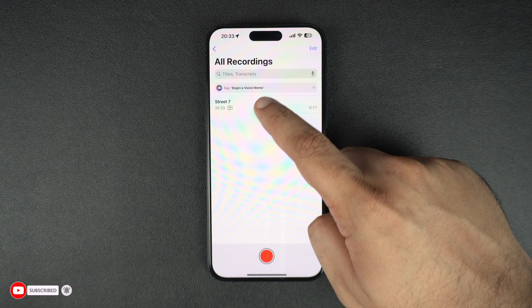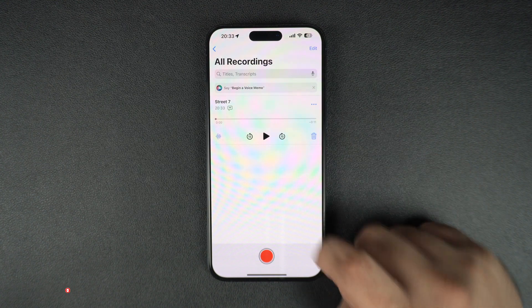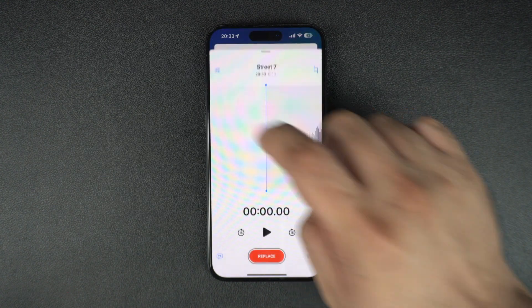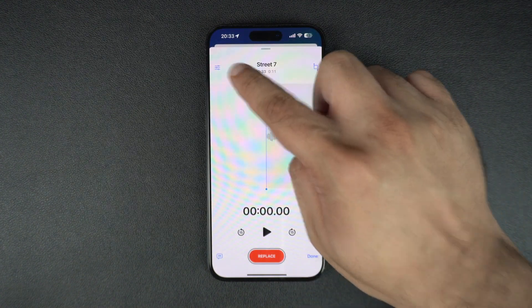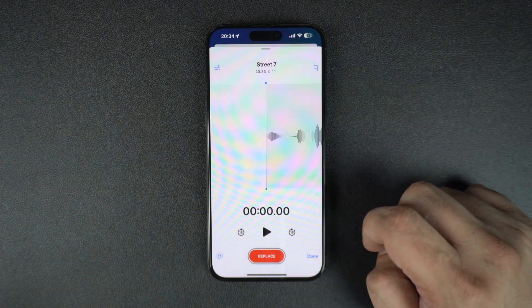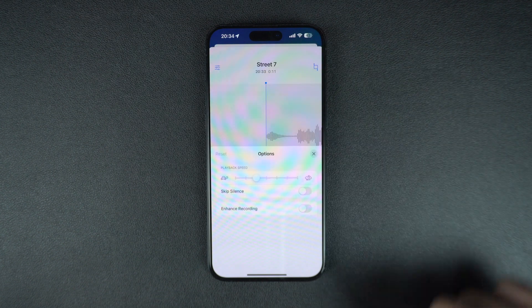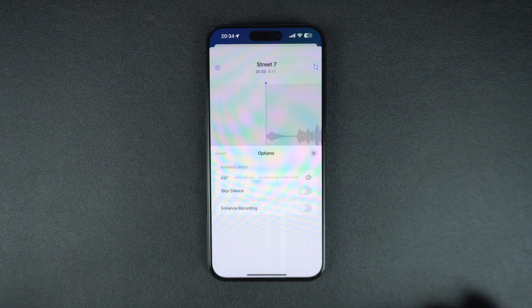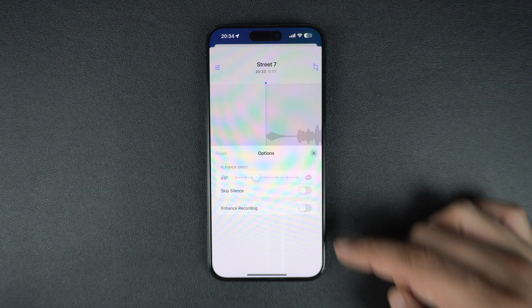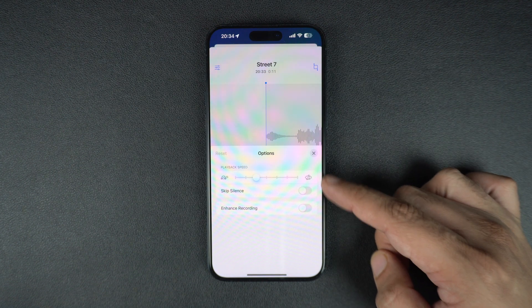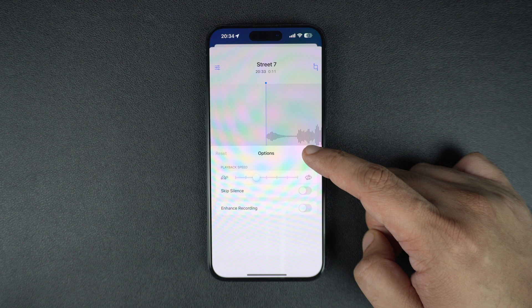After you have performed a voice recording, you can tap on it to listen to it. While listening, you can tap on the control button to access useful controls like playback speed, toggle for skip silence, and enhance recording.